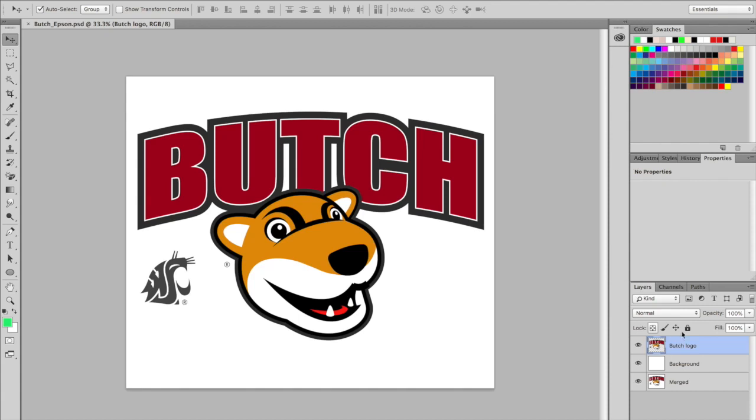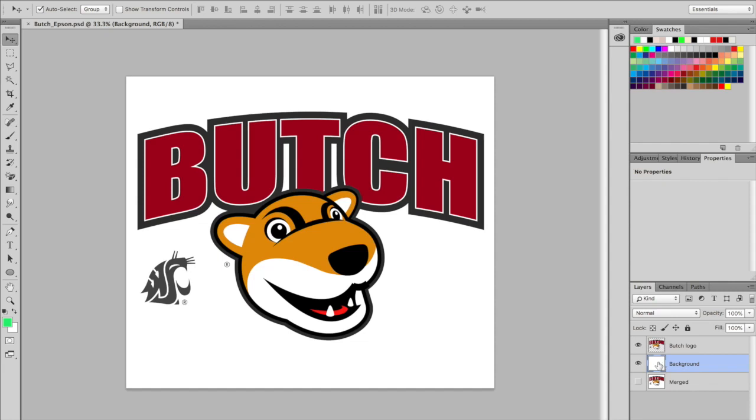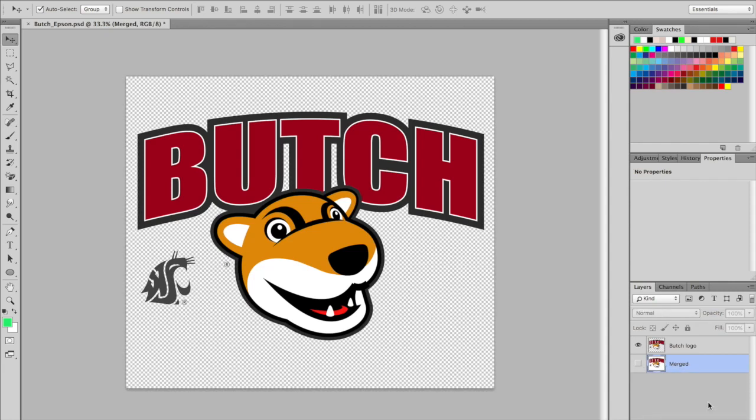Next, let's take a look at our layers and if the art has a fixed background or if we need to clear the background. Here we have our art layer and the background layer separated. I can simply turn off or trash the background layer, allowing for the checkerboard pattern indicating a transparent background. We need a transparent background to print on dark garments.